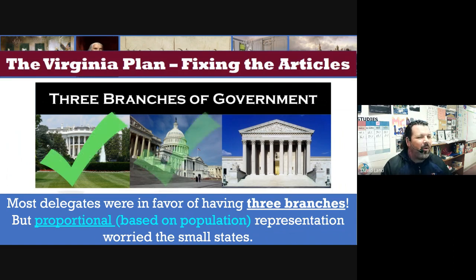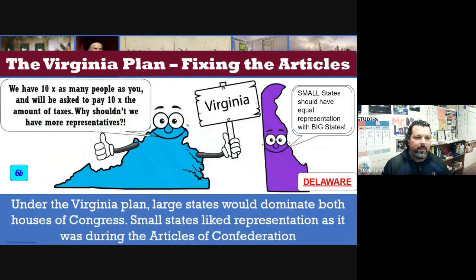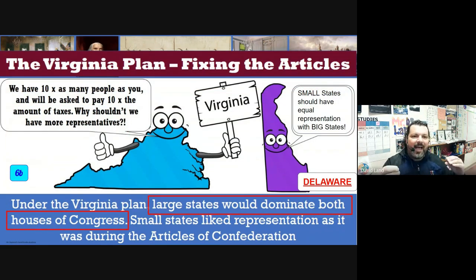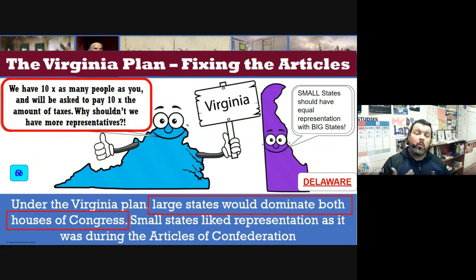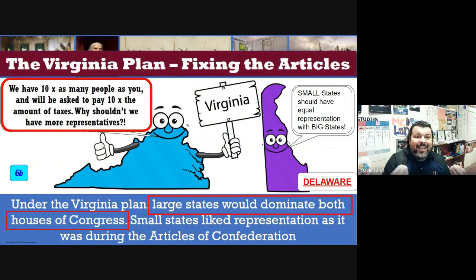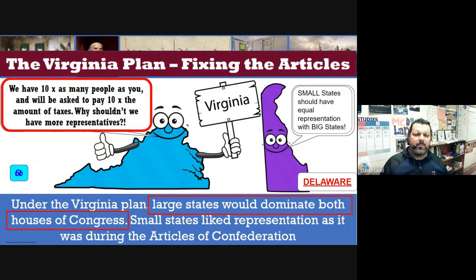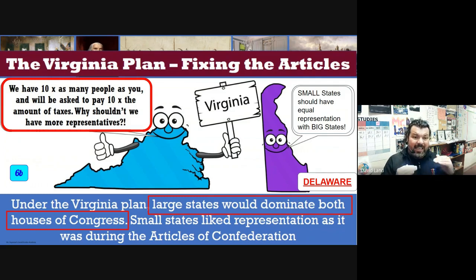Everyone agreed three branches was better than one, but proportional representation was a concern — not all states agreed with the Virginia Plan. Virginia wanted to dominate Congress. Their argument: 'We have ten times the population, so we take care of ten times the people, we pay ten times the taxes — why shouldn't we have more representatives?' Small states like Delaware, with very little population, said, 'That's not fair — we should have equal representation.'